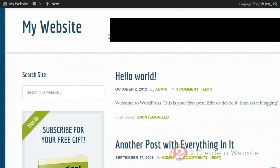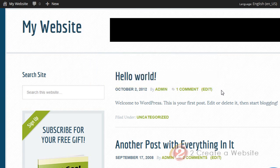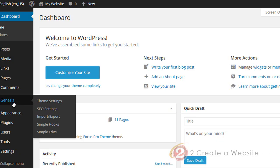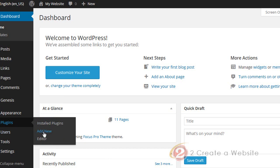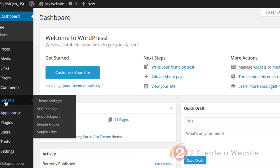Now I know what a lot of you are thinking — with my old Genesis theme I could have a large image up here. Well, you can still do that. Here's the trick: you need to install a plugin called Simple Hooks by Genesis. Hopefully you know how to install a plugin — you just go to Plugins, Add New, search for Simple Hooks, then install and activate it, and it will show up in your Genesis menu.